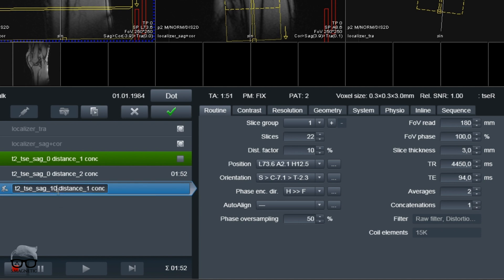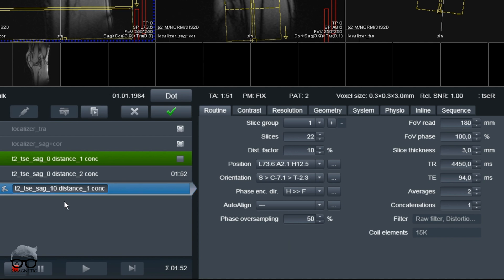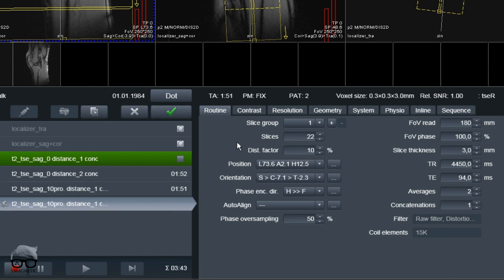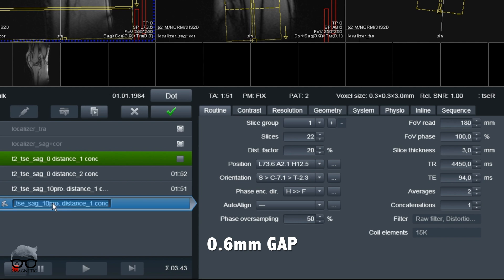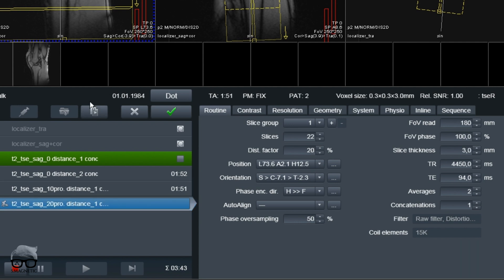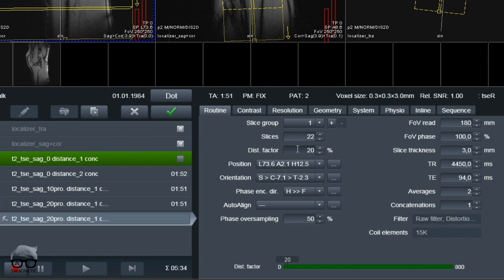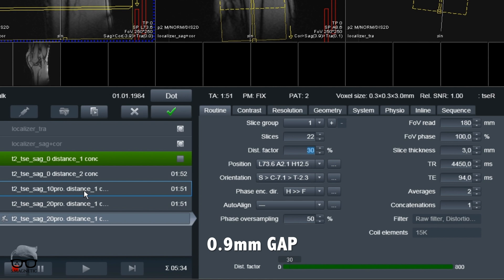The next test is increasing to 10% distance factor with one concatenation. With a 3mm slice thickness, 10% is around 0.3mm distance factor, meaning you lose information about 0.3mm between those slices. Next we increase to 20%, which is approximately 0.6mm — so we lose anything in between those slices at 0.6mm. The last one is 30%, which is approximately 0.9mm.